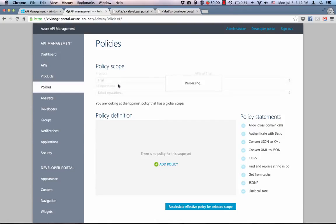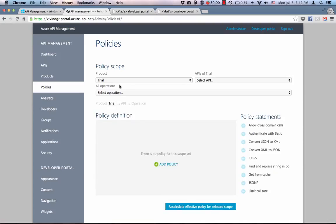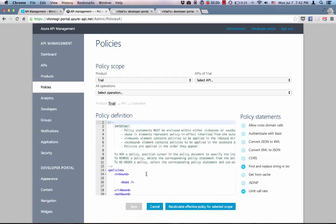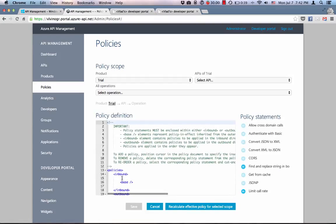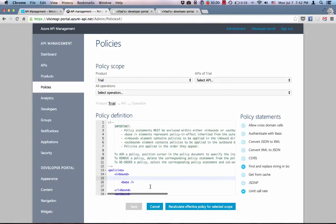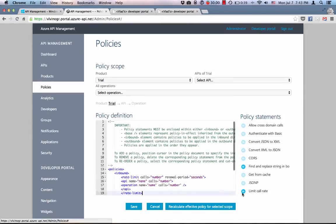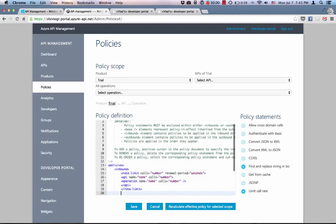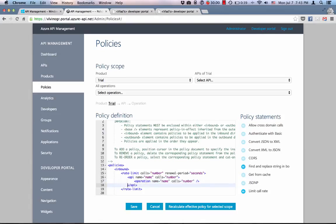Limit call rate policy has to be configured on a product. So let's select trial product in the drop-down and add policy to it. Limit call rate policy goes into the inbound section of the request processing pipeline, like so. Let me just format it a little better and take a closer look.